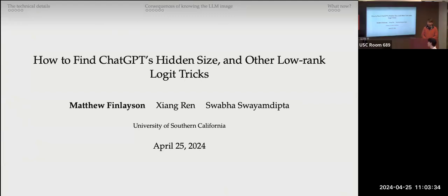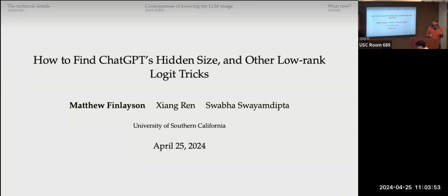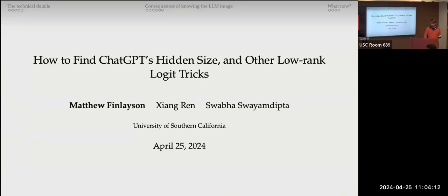Thanks Justin for the introduction. I'm Matt, a first-year PhD. This is my second paper here and the first with both of my advisors. This paper has some math in it, but I want people to understand the high-level ideas visually without mathematical notation on the screen. Hopefully you can all follow along and understand how we can use the consequences of neural architecture design to get accountability for API-protected language model providers.